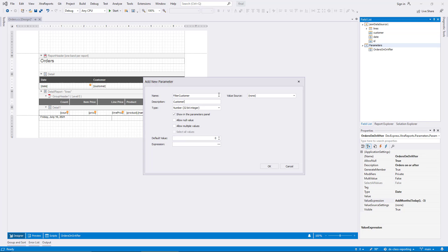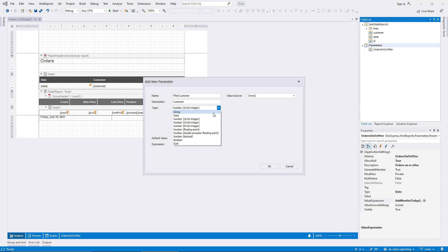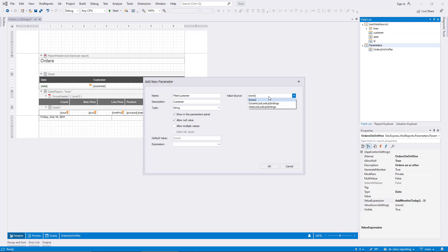The description for the new parameter will be Customer, and I select String as the type. Note that in a real application, you would probably use an ID for a similar use case, but in the demo data, the customer field is simply a string with a name. Like before, I choose to allow null values for the parameter so that it becomes optional.